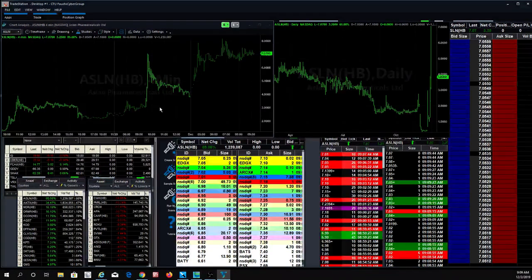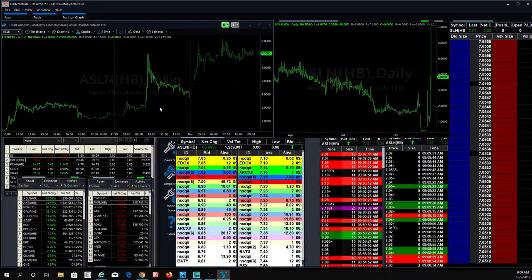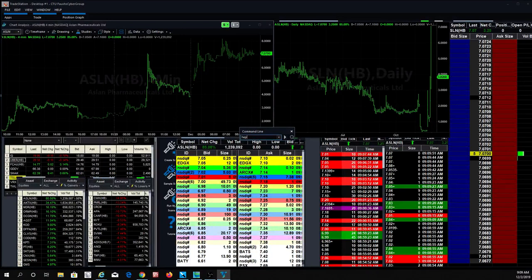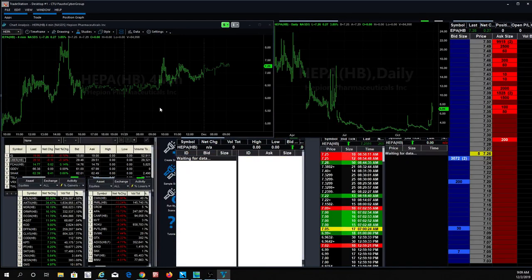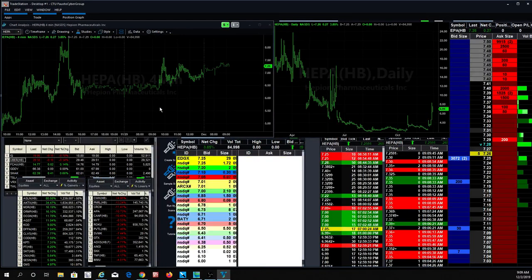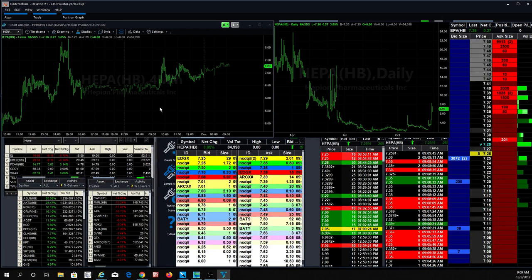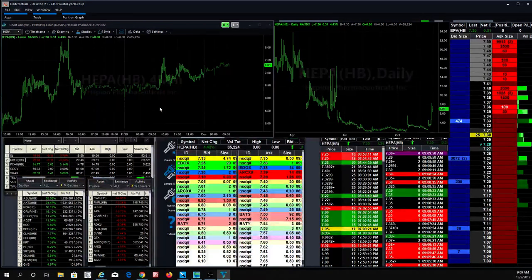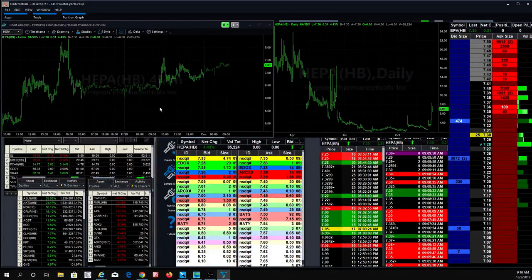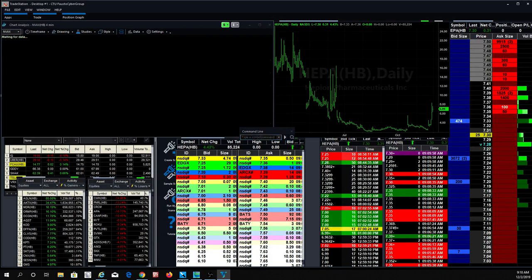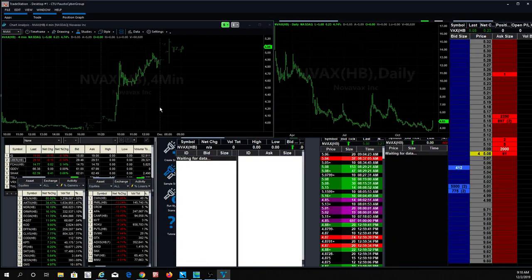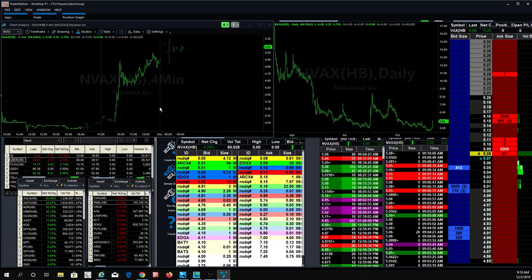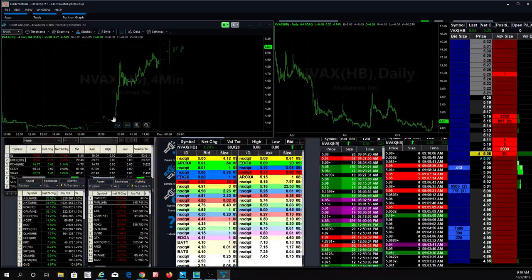A fun stock that was for us—we killed it on that trade. What else did pretty well? ASLN. Oh yeah, HEPA—that's what we traded when the market opened up. That stock did really well, that was a nice little market mover right there. It's also a swing trade. And NVAX—NVAX I probably thought was probably the easiest stock to trade out of them all.